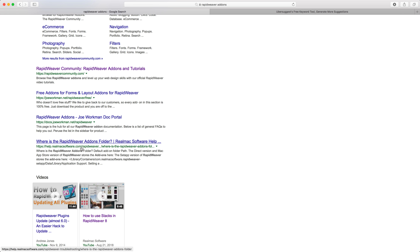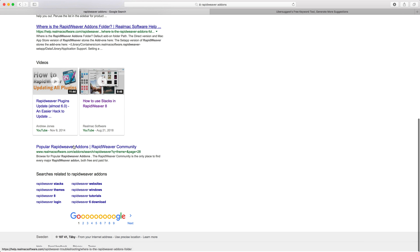Google understands that these pages are on the RealMac software domain name, which is very authoritative for the rapidweaver search term, so it promotes these websites above others. Scrolling further, you can see popular rapidweaver add-ons on the community site. You can see why these pages appear on page one — they're all very relevant, talking about the subject we're searching for, and most likely being linked to from other websites, specifically authoritative websites.